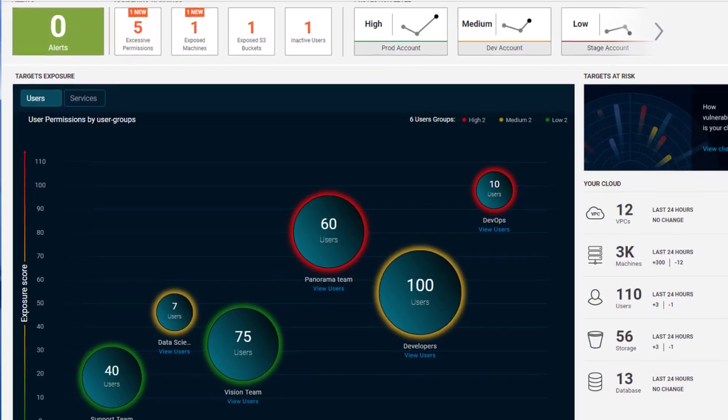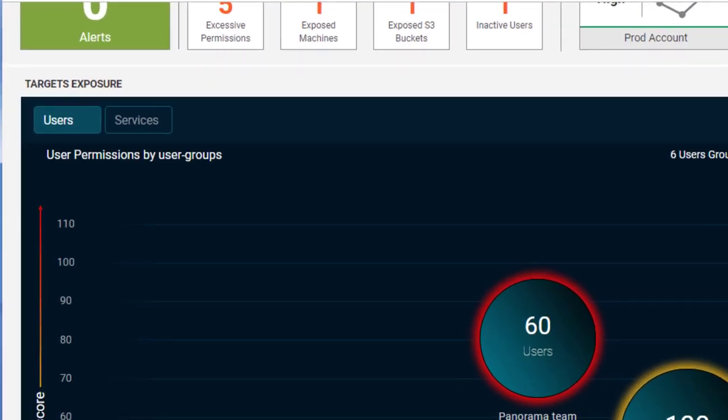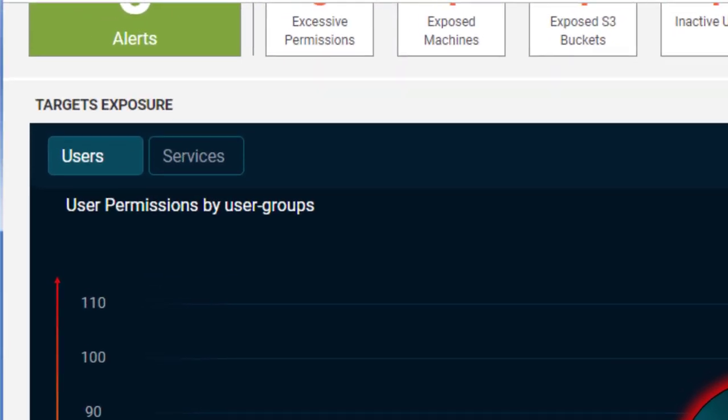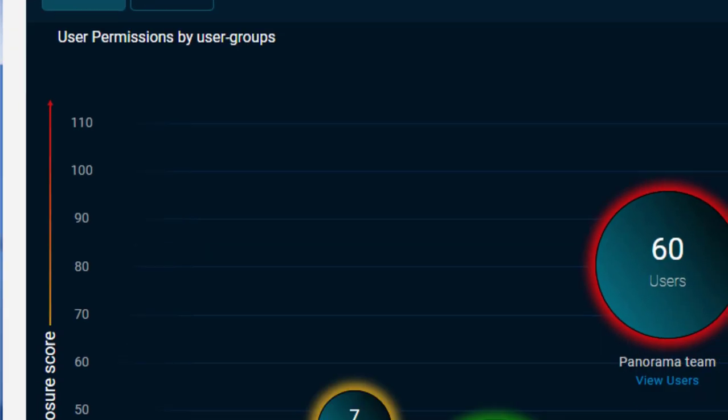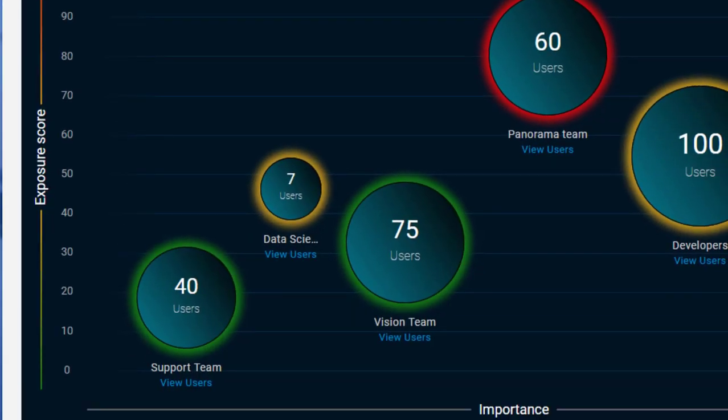The Target Exposure Map displays exposed users and exposed services across multiple dimensions of severity. The two axes of the graph display risk as measured by the overall exposure score and importance.